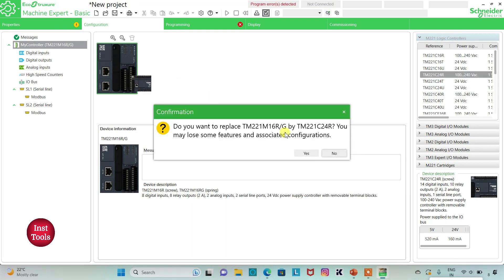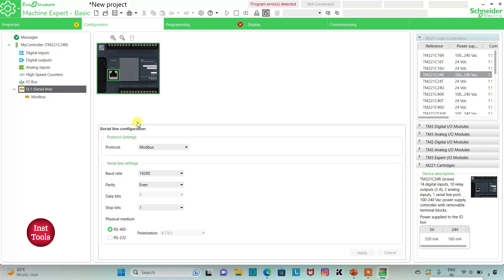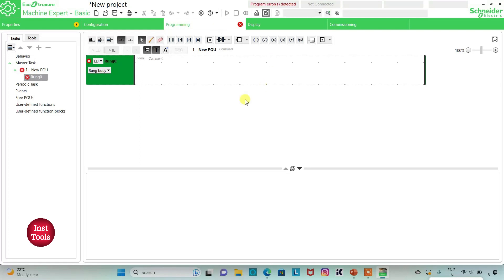I will click Yes to replace. Then I will go to Serial Line, select protocol as TMS2GDB, and click Apply. Then I will go to the Programming tab where I will be drawing the ladder diagram for traffic lights. I can click the full screen option and zoom in.